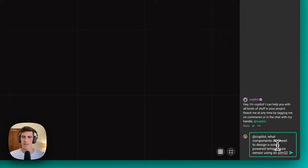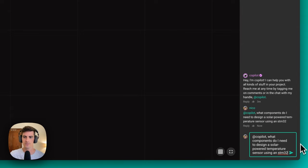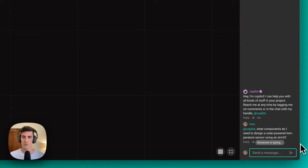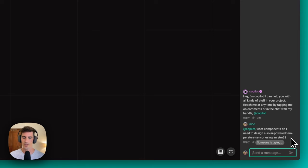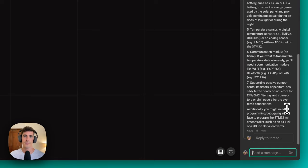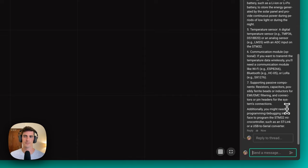In this case, we're going to be asking Copilot what components do we need to design a solar power temperature sensor. By asking Copilot that question, we're going to find the list of components that we can directly add to our project to create that specific use case. Keep in mind that Copilot might take a few seconds to reply, since we're sending the full context of the project, including all the present components and netlist.